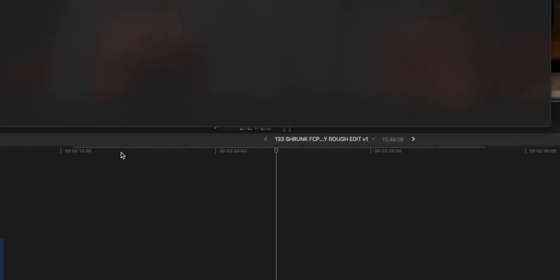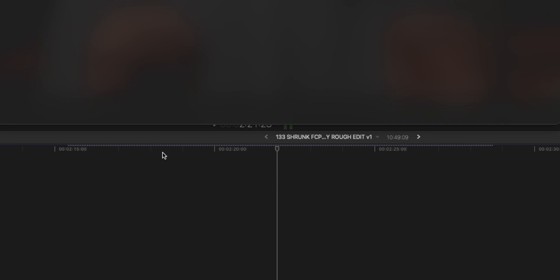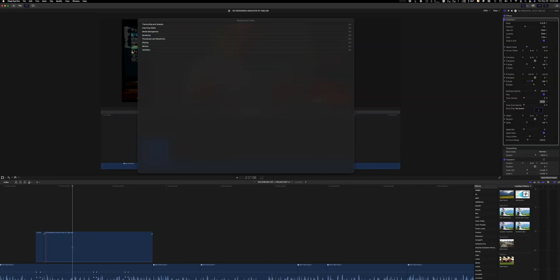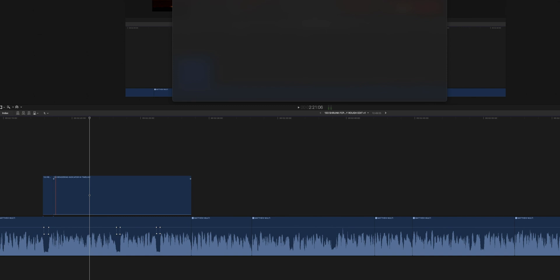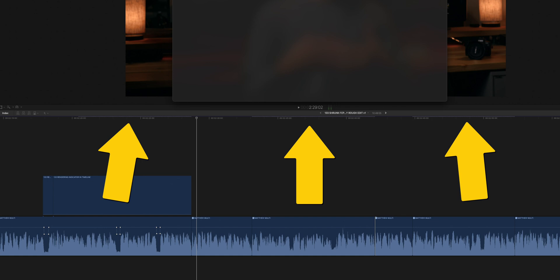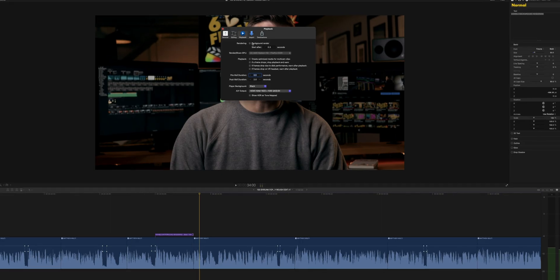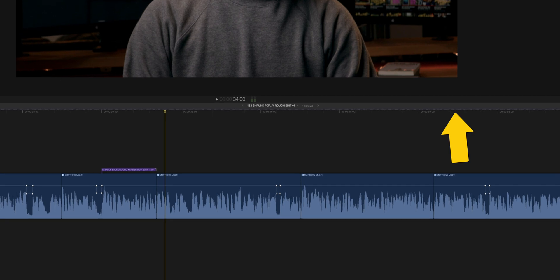The way you know whether Final Cut Pro has rendered your timeline: look at the top of your timeline window. You'll see a gray dotted line across your timeline. If you don't see a gray dotted line at all, it means your entire timeline has been rendered. If you see portions with a gray dotted line, only those portions have been rendered. If the entire timeline has a gray dotted line above it, none of your timeline has been rendered.